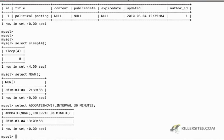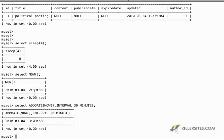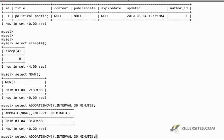And what it's going to do is it's going to take the current time and it's going to add 30 minutes to it. So now we've gone from being, you know, 2010 March 4th at 1239 to 2010 March 4th at 109.